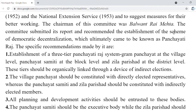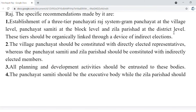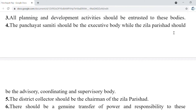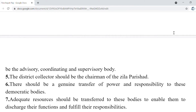Village Panchayat members were to be directly elected representatives, while Panchayat Samiti and Zila Parishad would have indirectly elected members. All planning and development activities were entrusted to these bodies. Panchayat Samiti was the executive body, and Zila Parishad was the body that coordinates and supervises all development programs. There should be a genuine transfer of power and responsibility, with no injustice and no corruption.